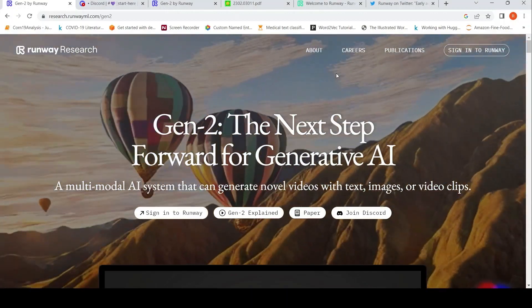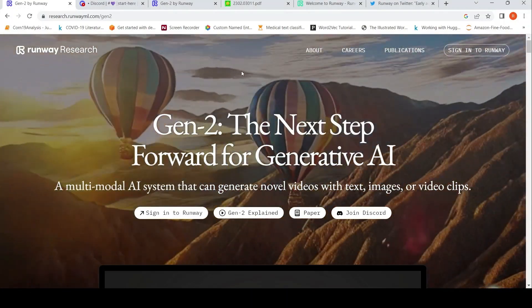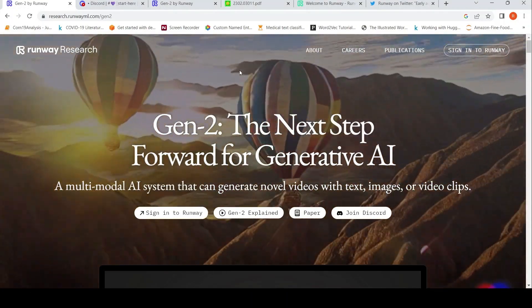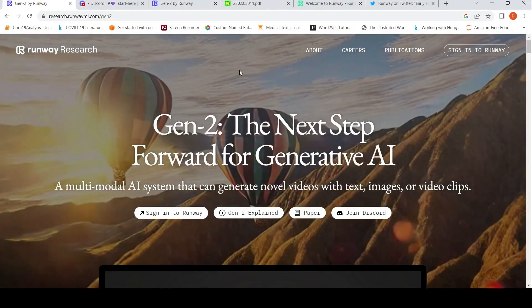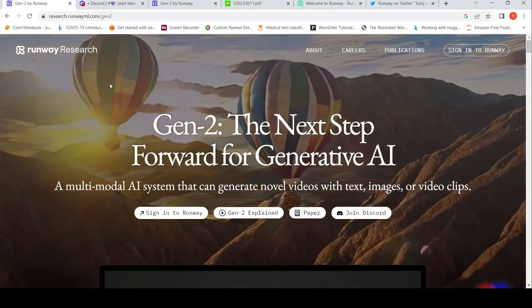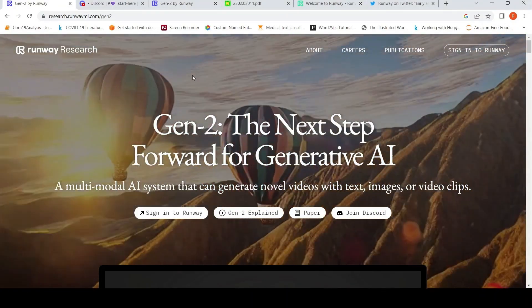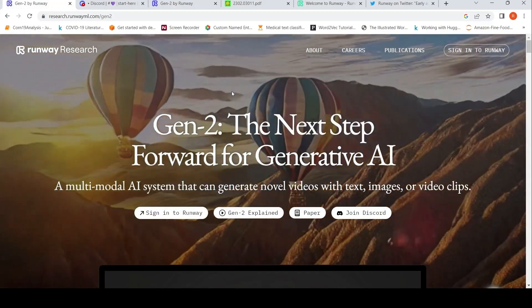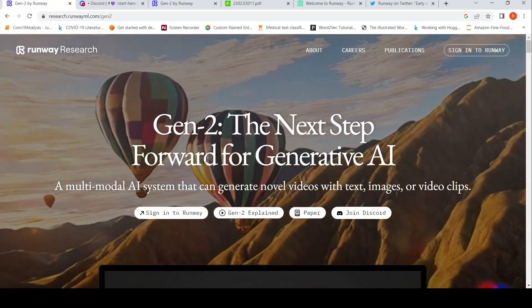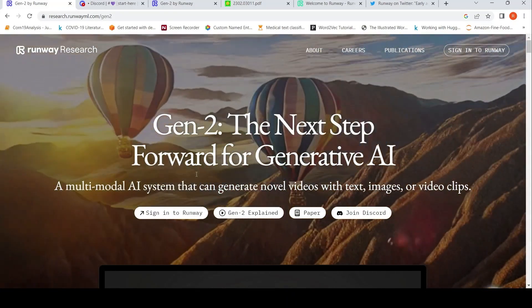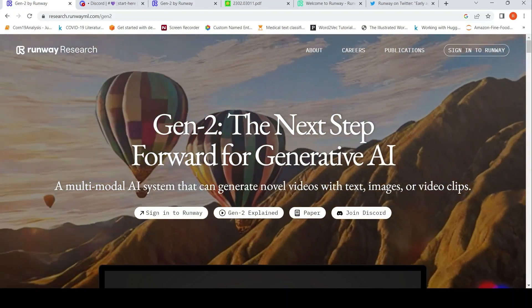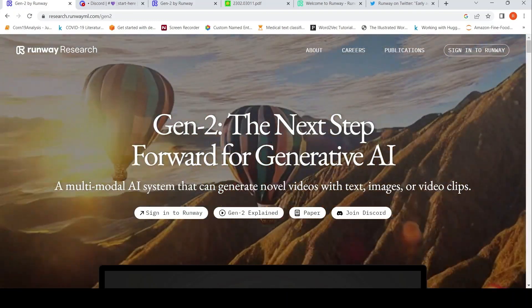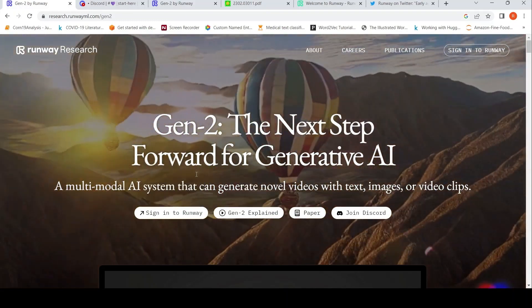This is Ritesh Sinevasan and welcome to my channel. In this video, let's look at AI for video generation. We have Runway Research who have introduced their Gen-2, which is the multi-model AI system that can generate novel videos with text, images, or video clips.